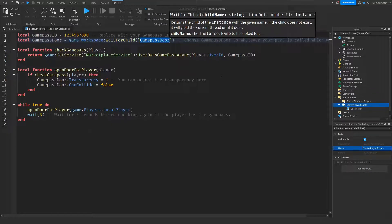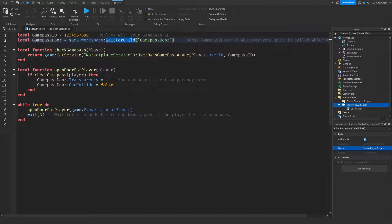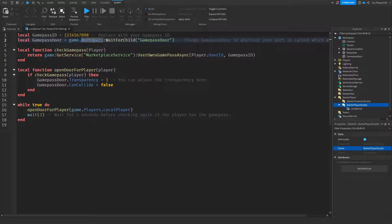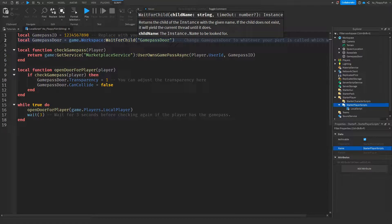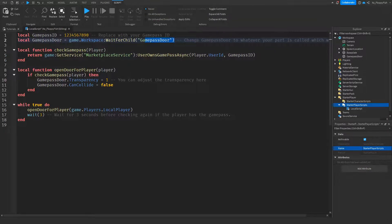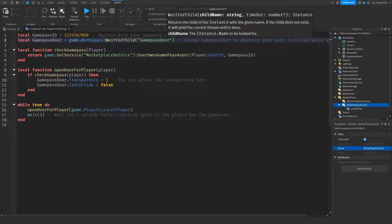The reason we use WaitForChild here is that sometimes the script can run quickly and skip the step where it finds the part in the workspace. Using WaitForChild slows things down so the script will not continue until it has found the GamePassDoor part. This gives it time to look through your workspace folders and makes for a much cleaner and clearer script.